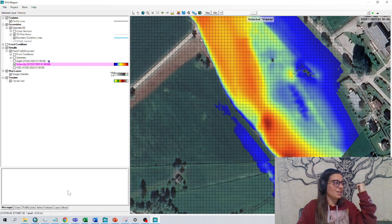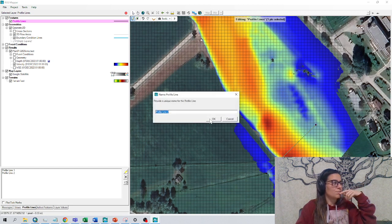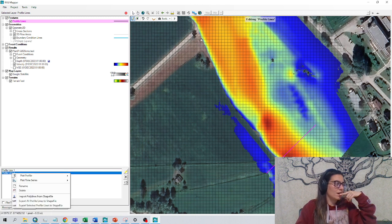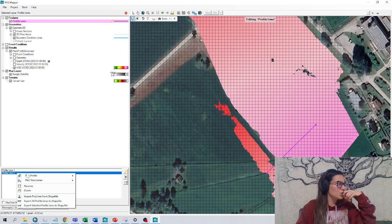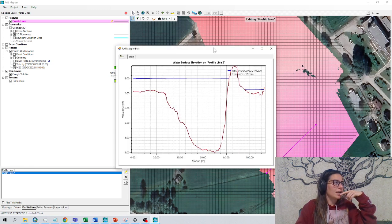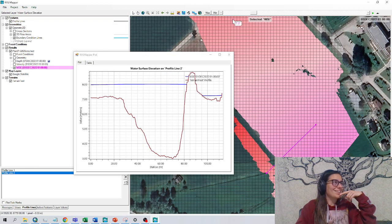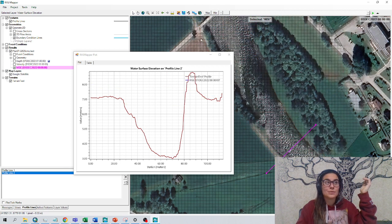How can we actually check that? We can go to profile lines, add a profile line, draw a profile line — click and double-click to finish. Profile line 2, okay. We right-click and plot profile. I like to do it with the water surface elevation line — we have to have it checked. Plot profile, water surface elevation, and here I can see the profile that I have drawn and by clicking water surface elevation, I can see how the water is moving in time.